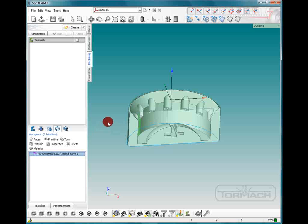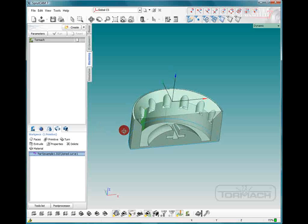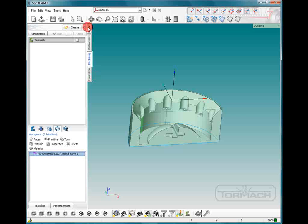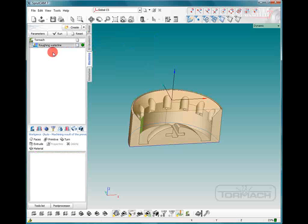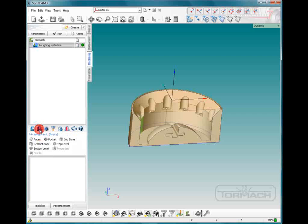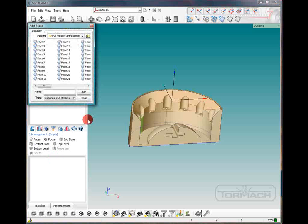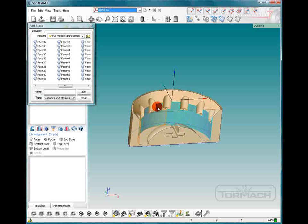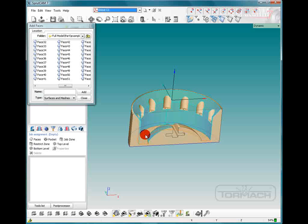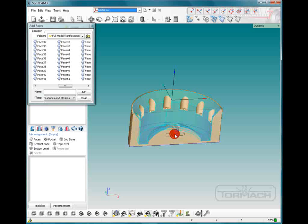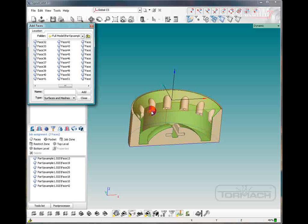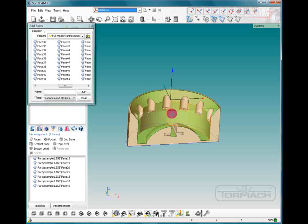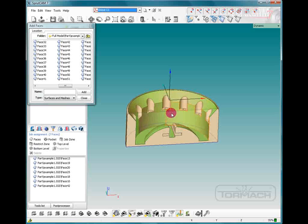So now what we're going to do is choose waterline as a machining process. So we'll go to create roughing waterline. Now we're going to select the faces that we want to waterline rough. So we'll hit the job assignment icon and we're going to pick faces. Now we're going to go around and pick some of these interior faces. That should be good enough. We'll click add. Now you can see everything that's in green it should recognize. Now it's going to go into these little alcoves but it'll do a better job once we decide to go ahead and finish it. So we can close that.